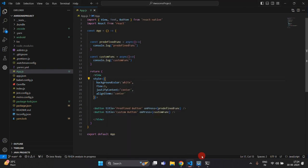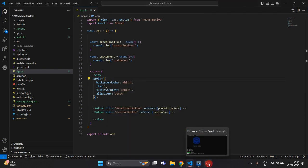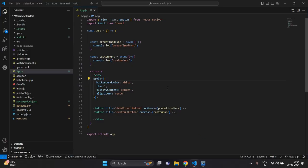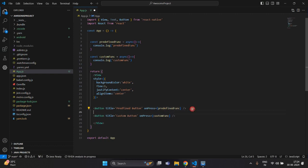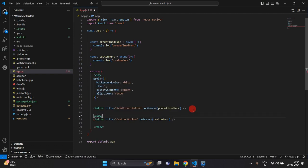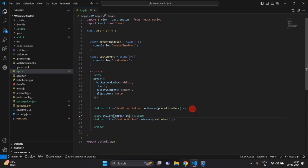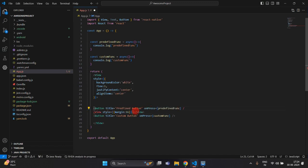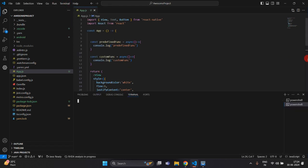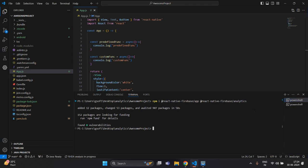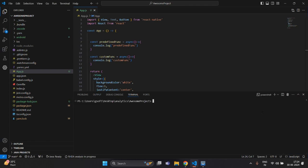Before running, I am going to take a View here to get spacing between both buttons. I have applied margin 16 between these buttons. Now I am going to open the terminal and write npx react-native run-android to run the application.